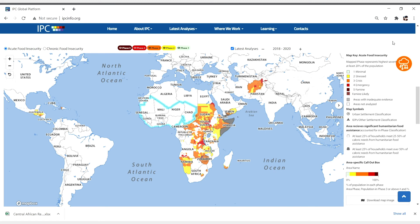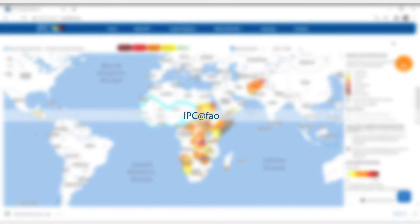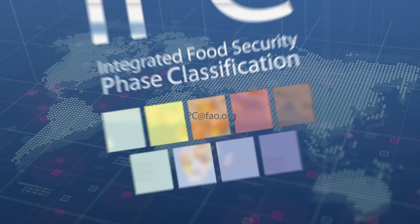So, try the IPC mapping tool for yourself, and let us know what you think. Send your comments to ipc@fao.org.